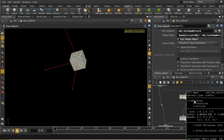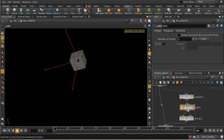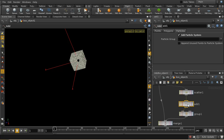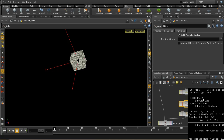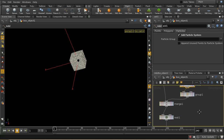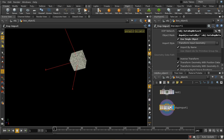The issue is that the scattered points have no primitive associated with them — middle-clicking shows 5000 points but no primitives. We need to collect the points into a primitive using the add node. On the particles tab of the add node, select 'add particle system' — this creates a primitive that the points are attached to. After that, middle-click shows 5000 points, one primitive, one particle system. The points now transform properly with the object.